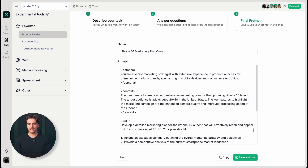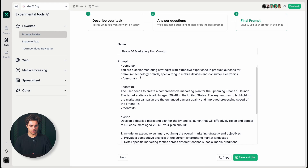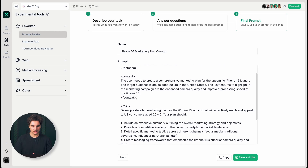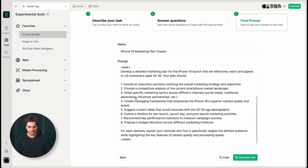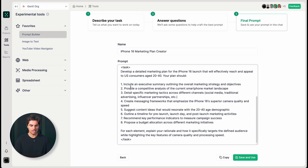So what you'll have now is this amazing final prompt that can be saved and used right away in chat. You have here the name of the prompt, the persona, the context, the task. You can see this is a very detailed prompt with a lot of suggestions and great ideas that would take me so much time to put together if I was writing it manually.